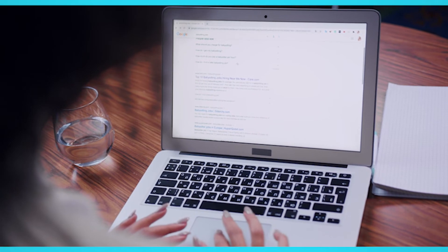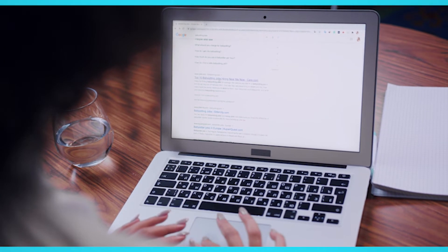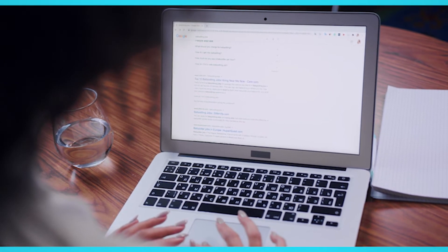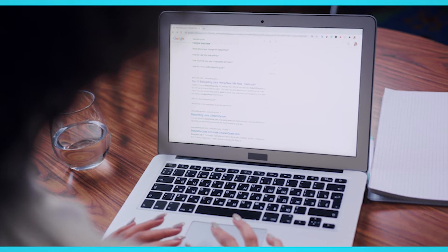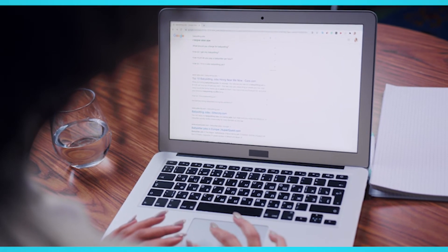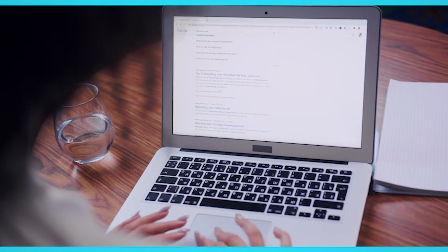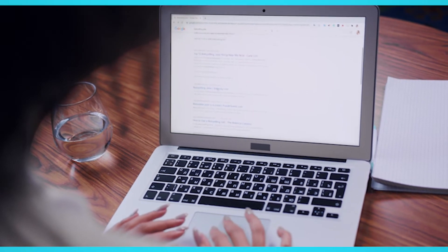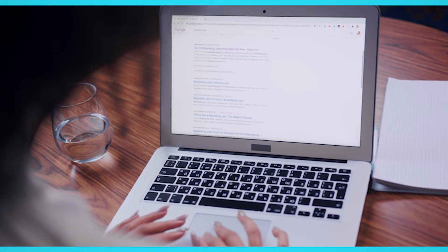When it comes to search engines, Google is king. Google has been visited 62.9 billion times in 2019 alone.